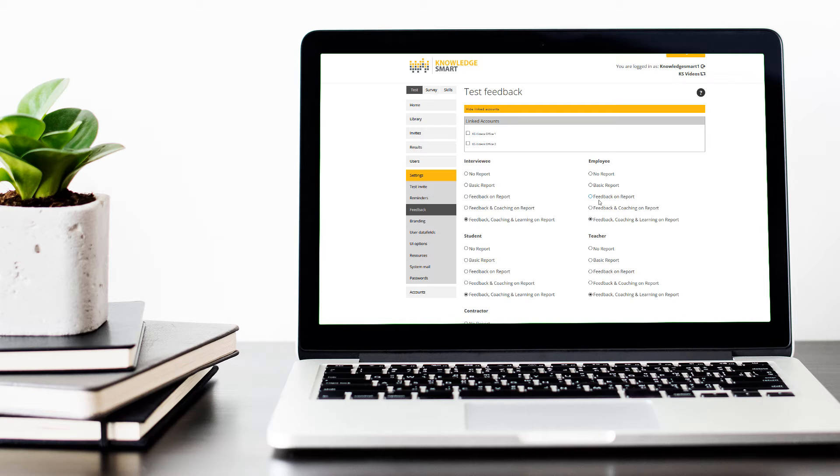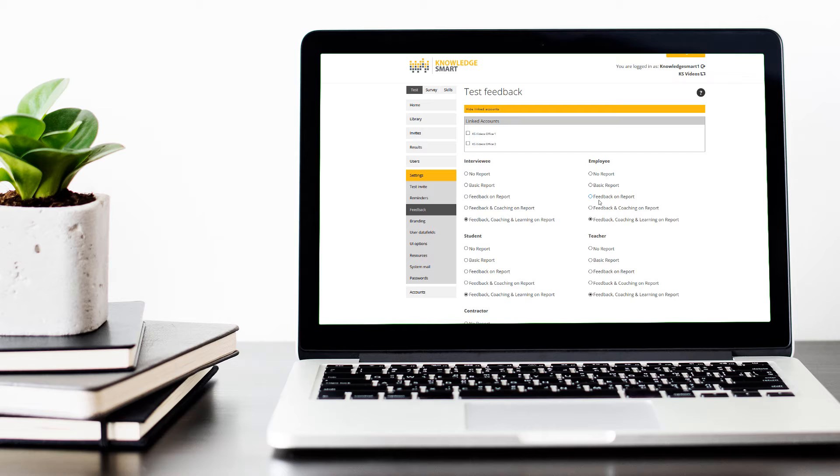Our next option, feedback on report, is a bit more detailed. This will include the question wording, what the person answered, and what the correct answer was. As you can see, we are starting to see more detail here and that needs to be taken into consideration.